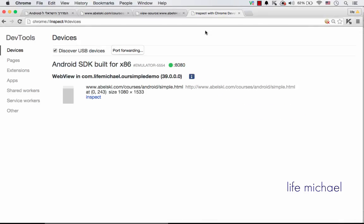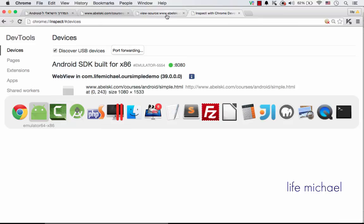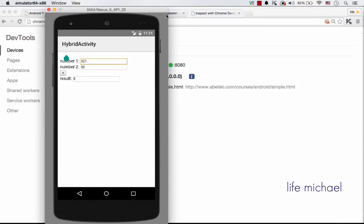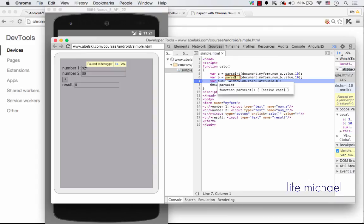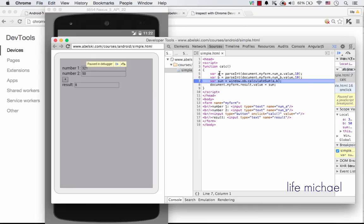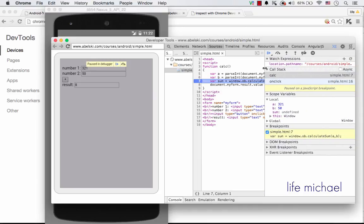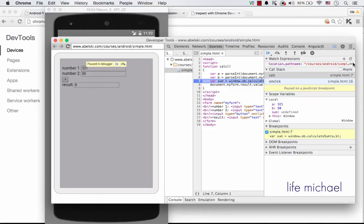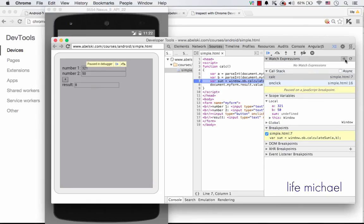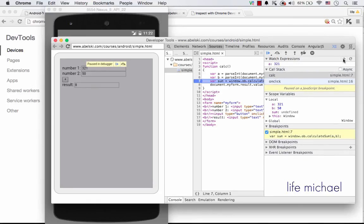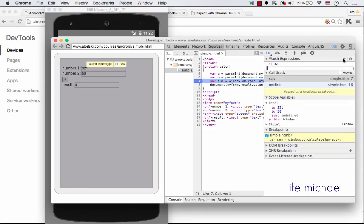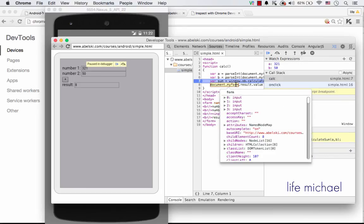But the most important part is actually the breakpoint we placed. So now if I press plus, as you can see, the execution stopped exactly where I placed the breakpoint. And here, I can check exactly what happens in my code using the debugger. For example, I can add an expression and just debug the code running inside the WebView.